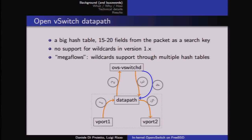The new version of OpenFlow implements wildcards through a solution where you have multiple hash tables looked up in order — first the most specific, then the next one with some bits masked, and so on. The decision on how many hash tables to use and how many bits to use as a mask is made by the upper software layer.